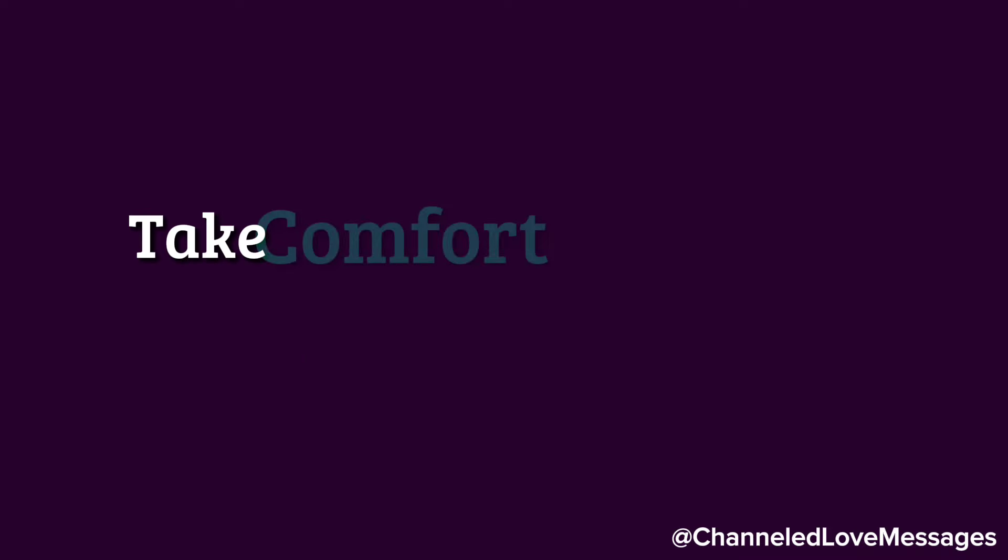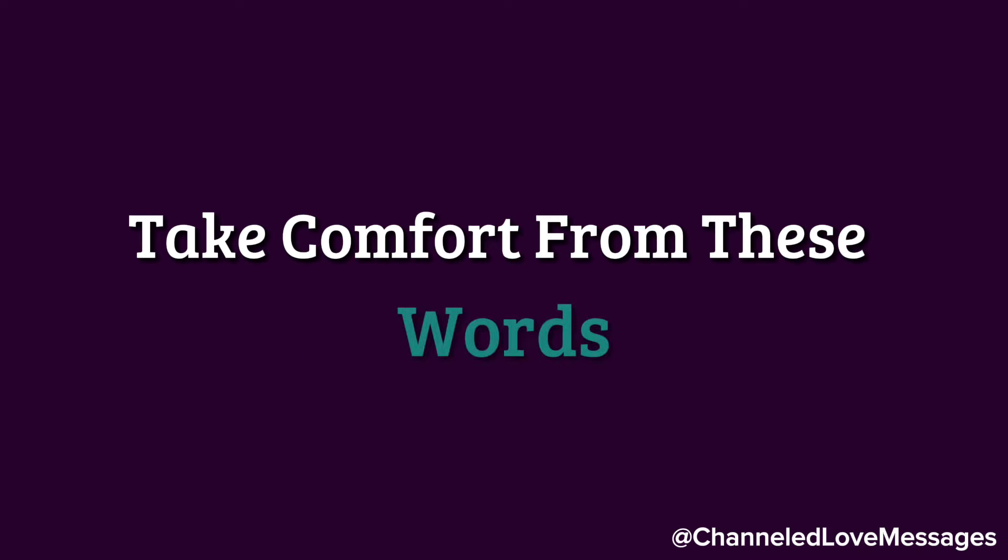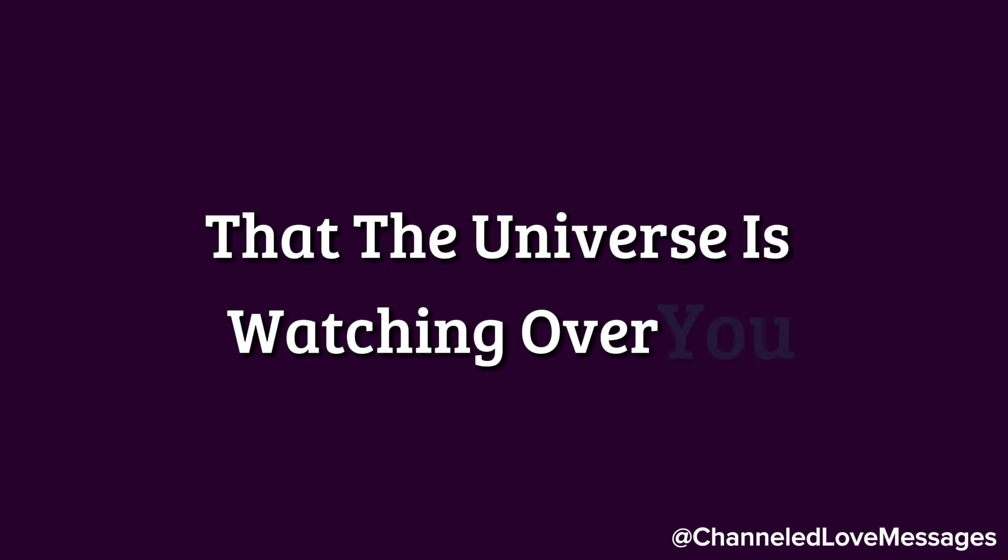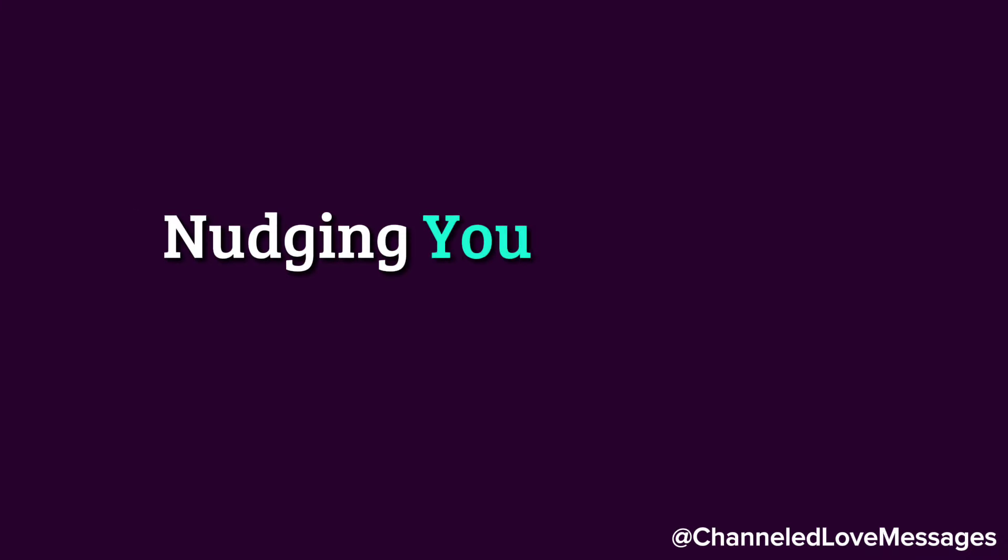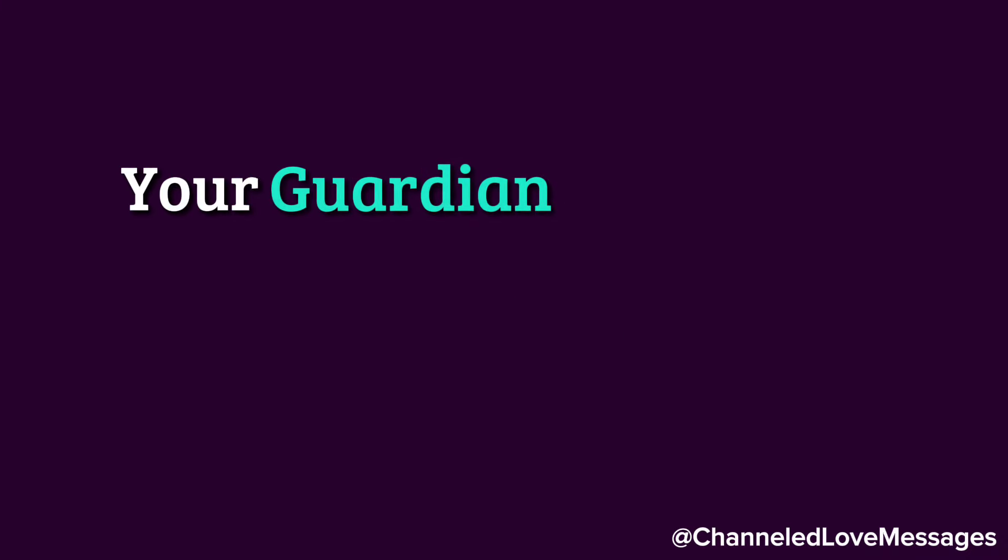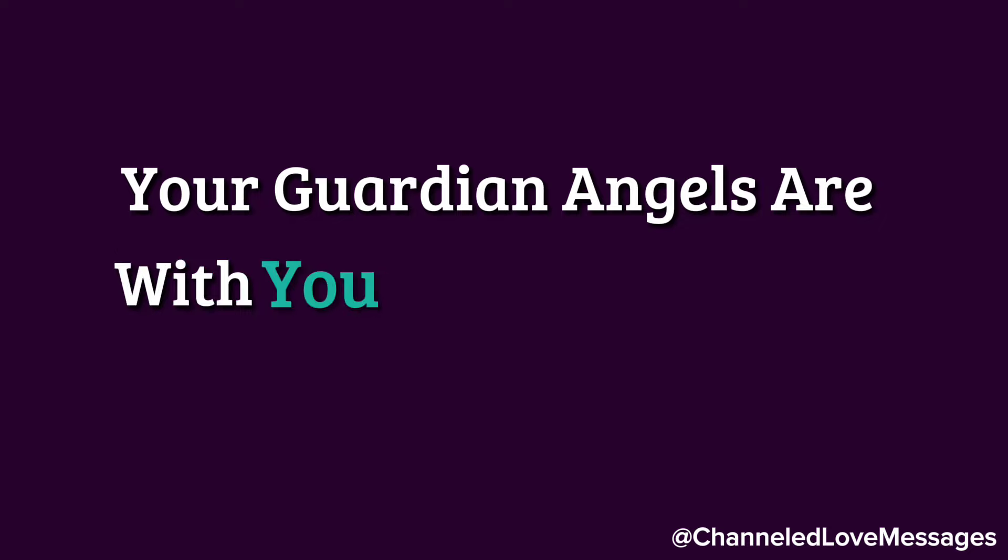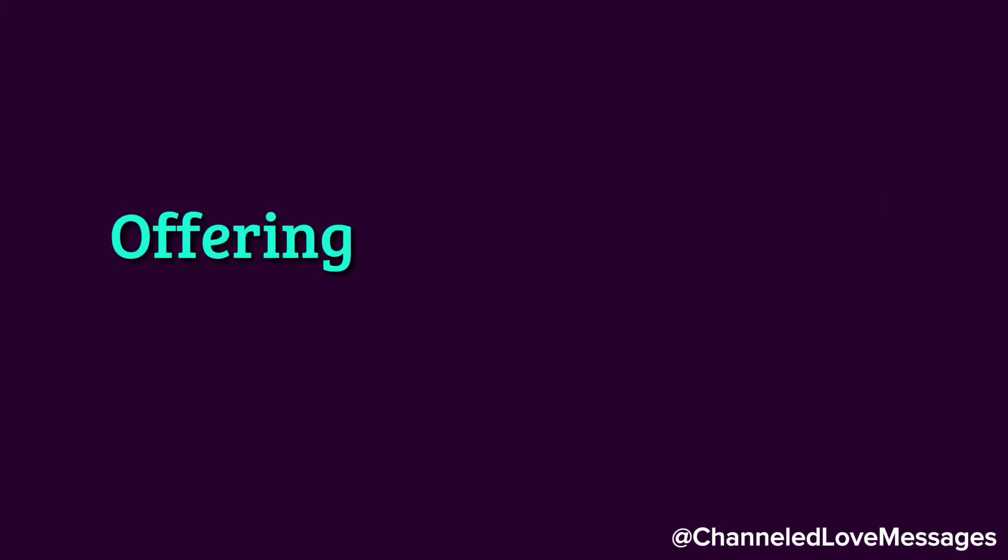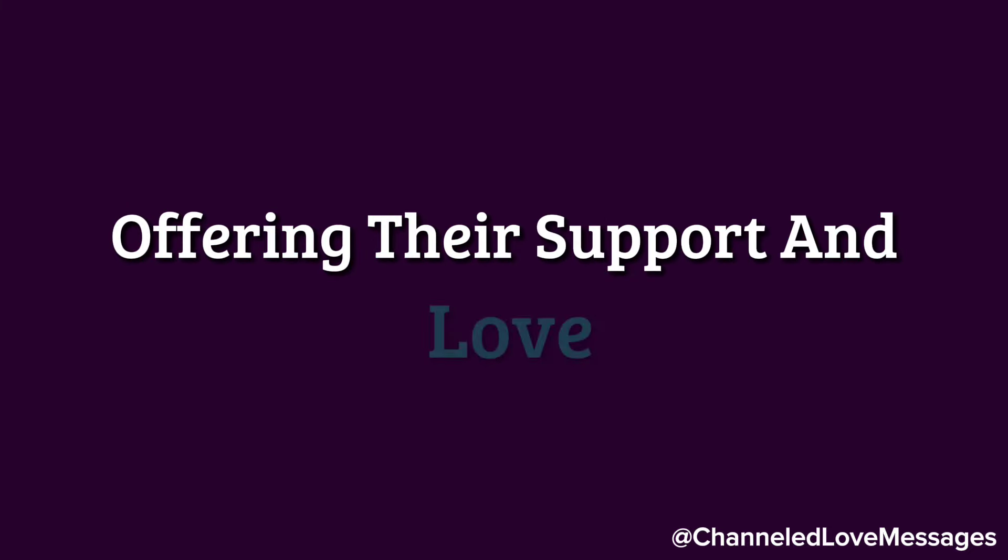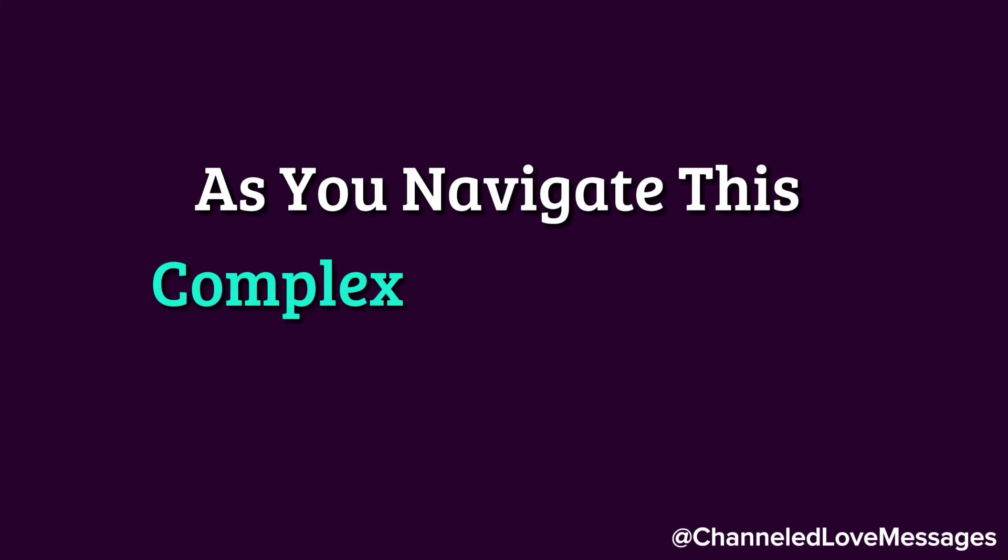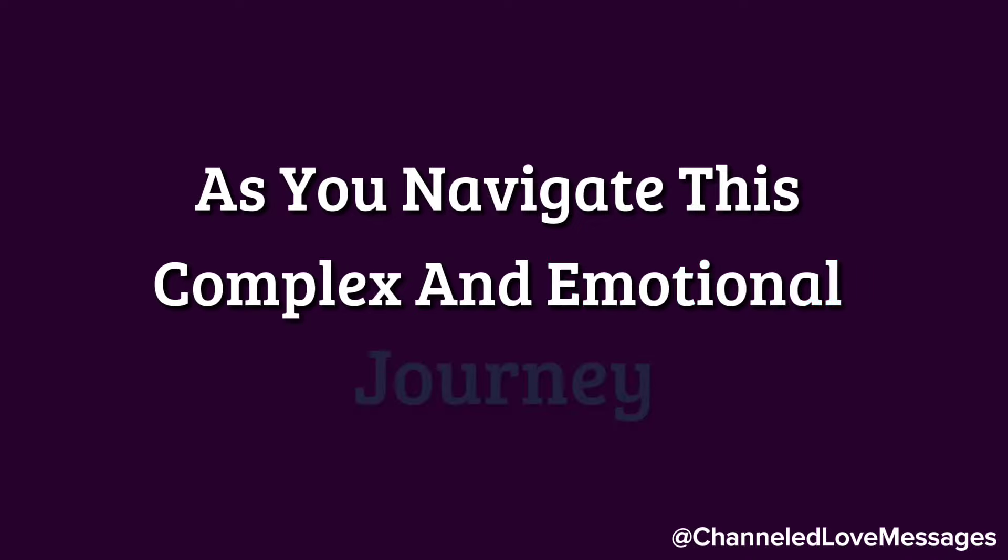Take comfort from these words and don't forget that the universe is watching over you, nudging you along the path of healing. Your guardian angels are with you every step of the way, offering their support and love as you navigate this complex and emotional journey.